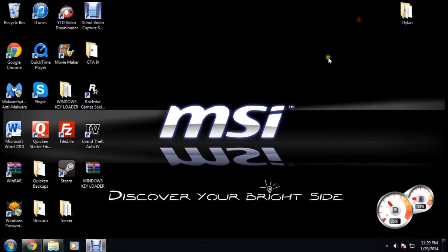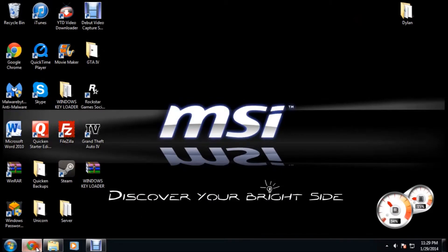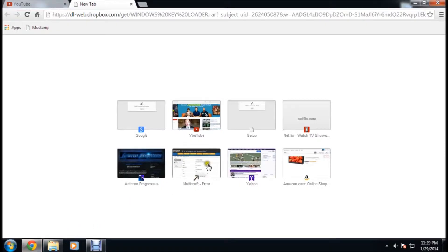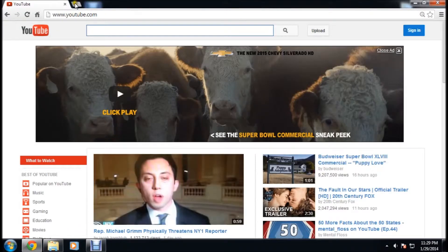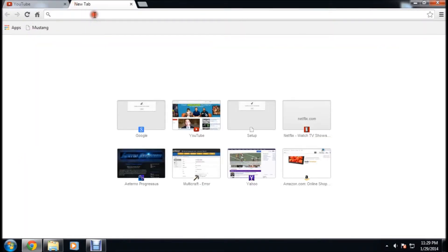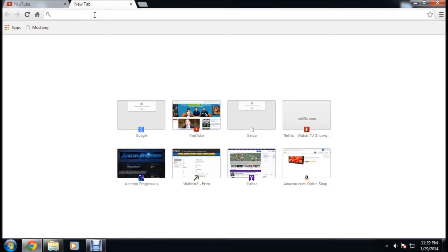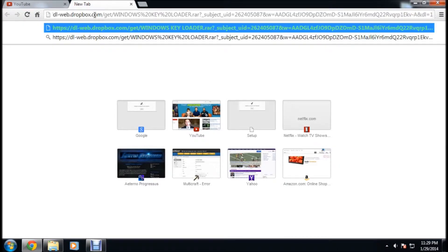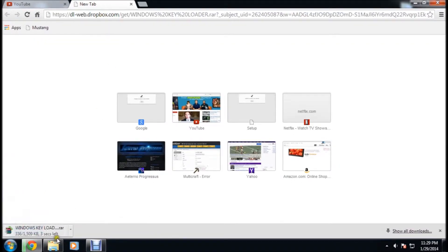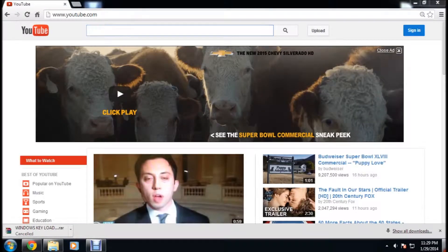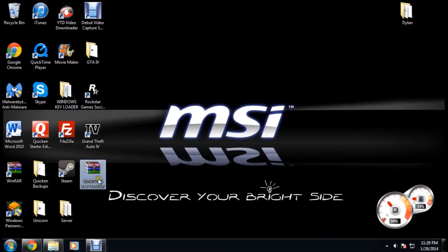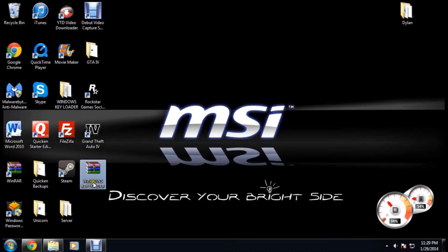So what you're going to want to do is copy the link that I provided down in the description, paste it in your search bar and click enter and it should download automatically. When that starts downloading you should get a RAR file called Windows Keyloader.